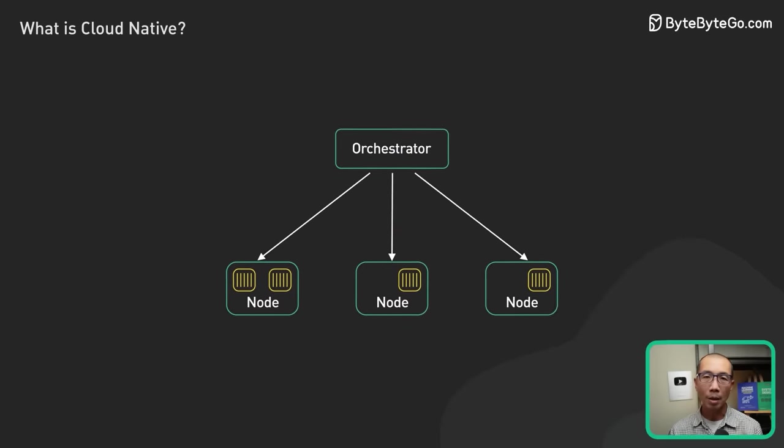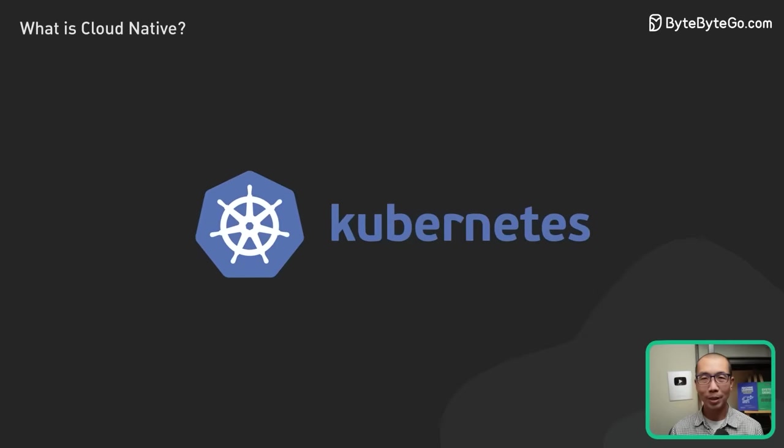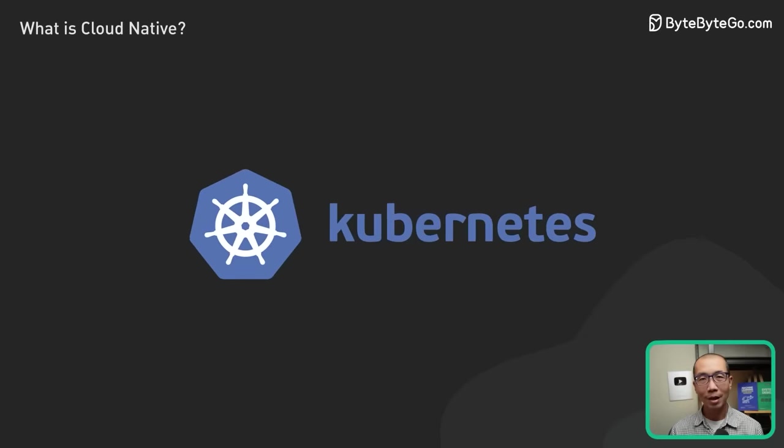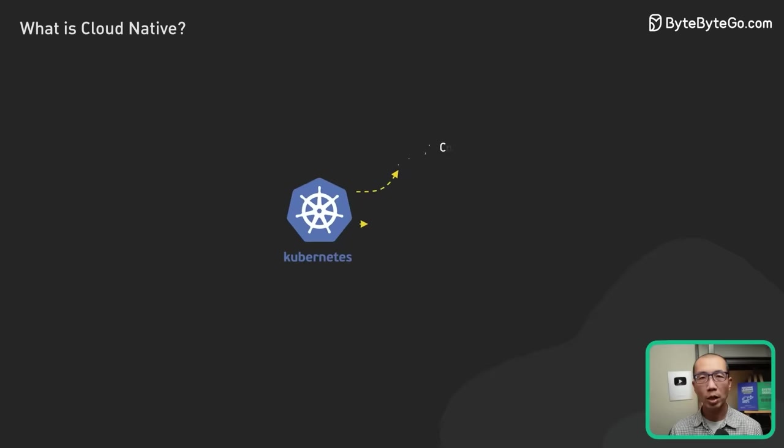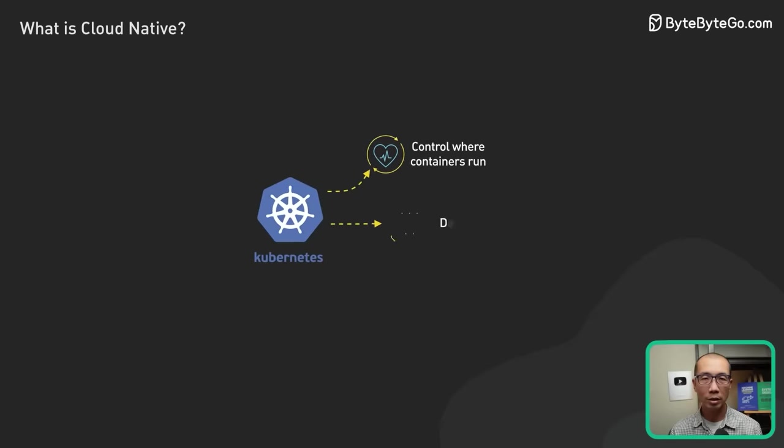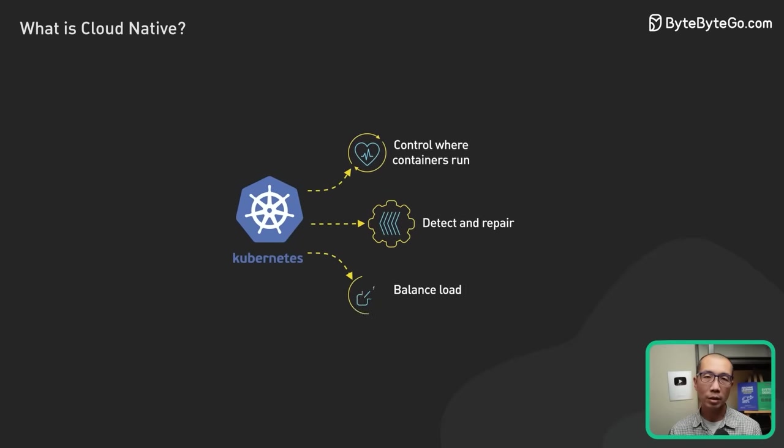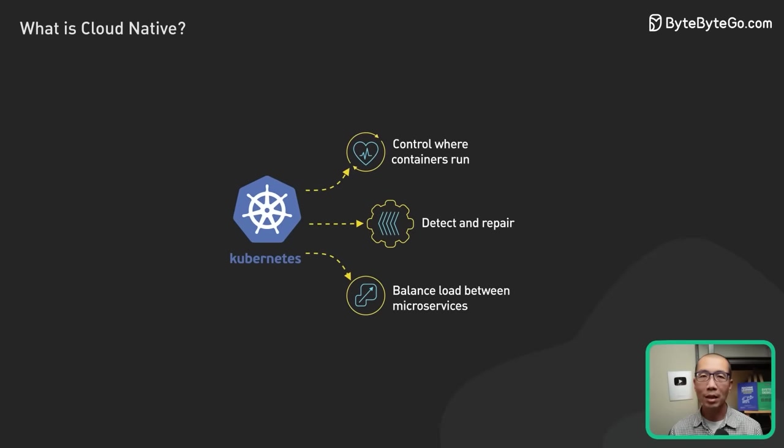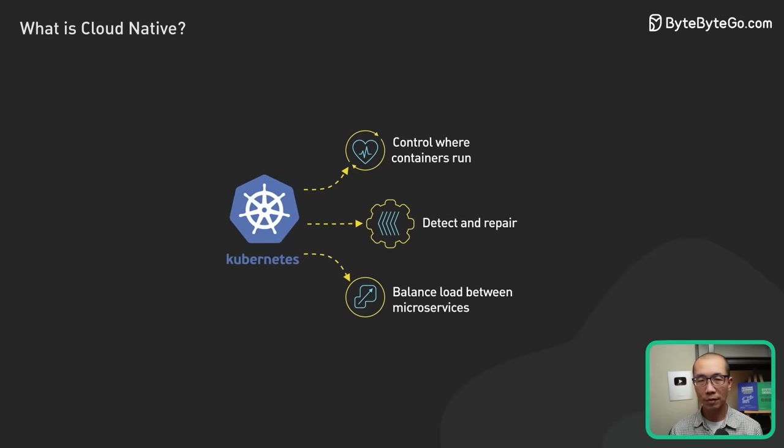A popular container orchestration platform is Kubernetes. It oversees and controls where containers run, detects and repairs failures, and balances load between microservices.